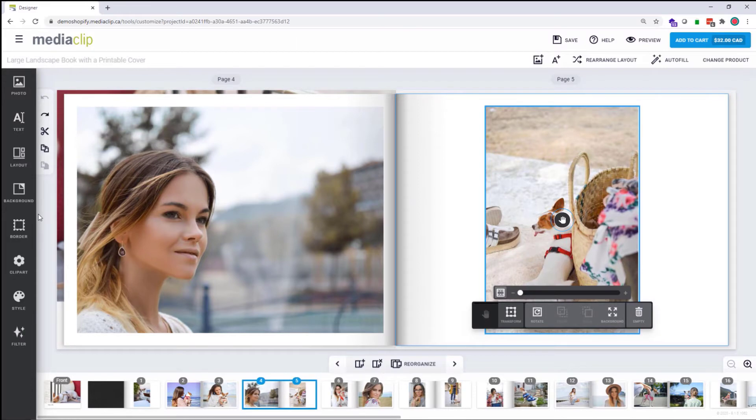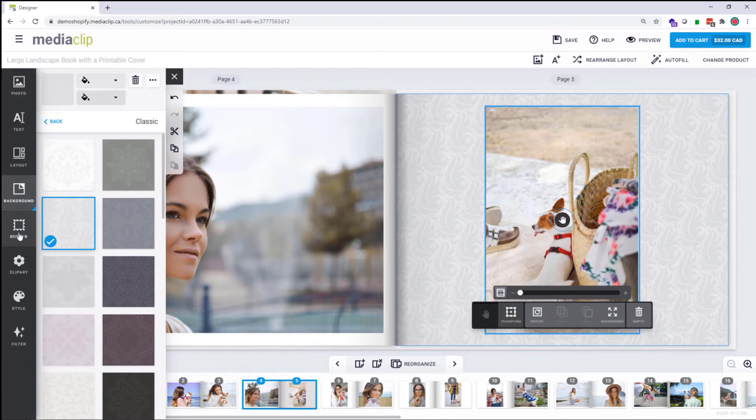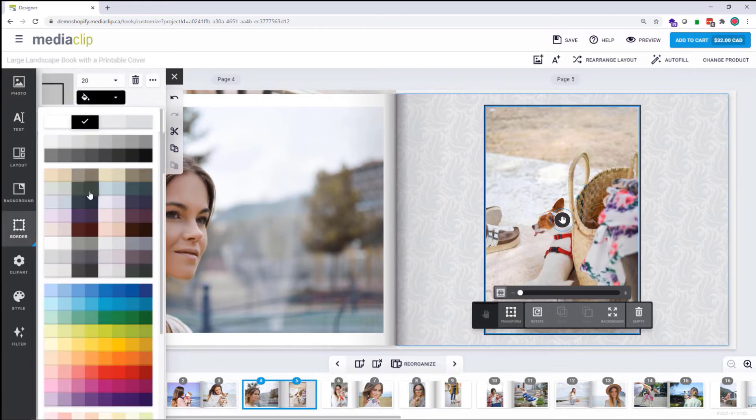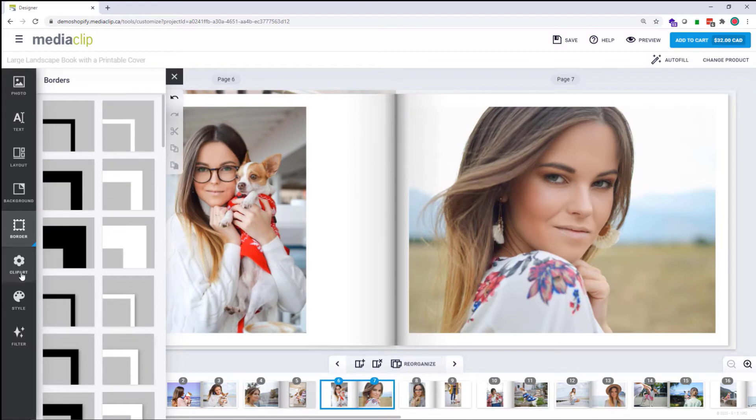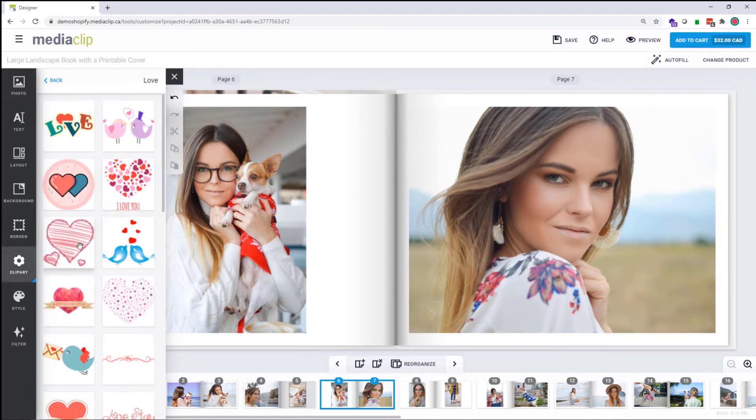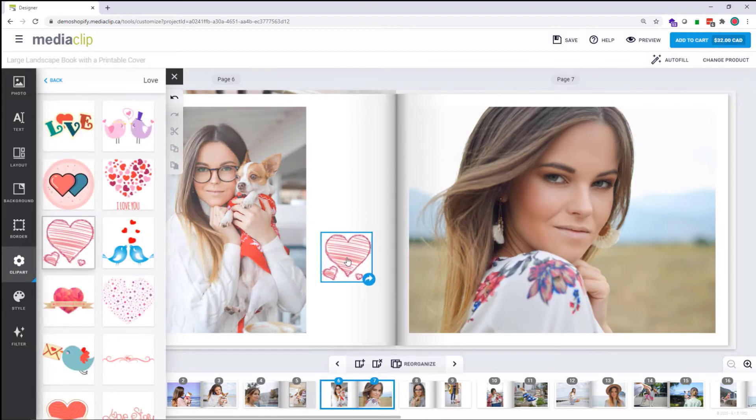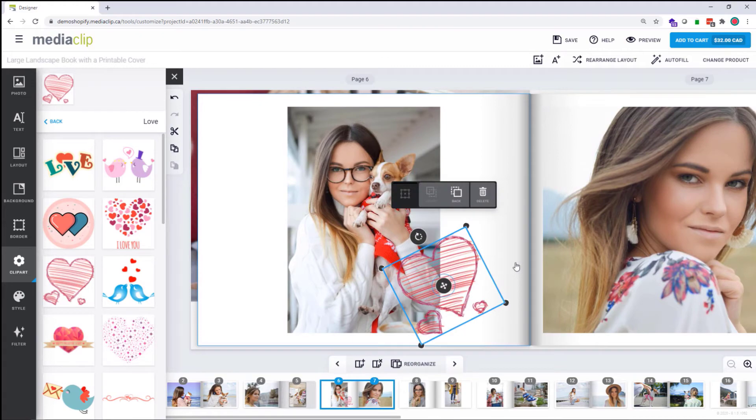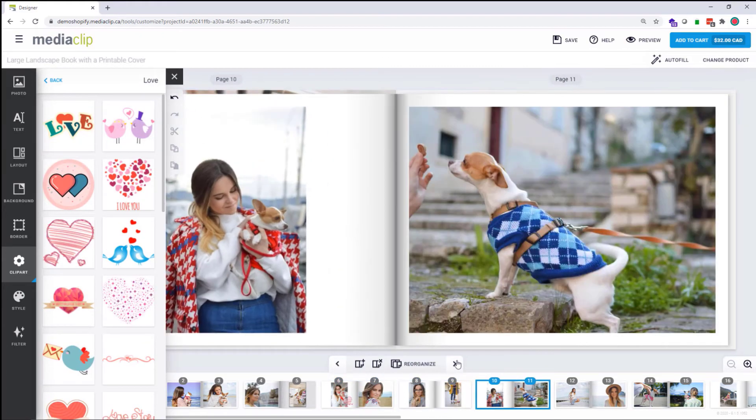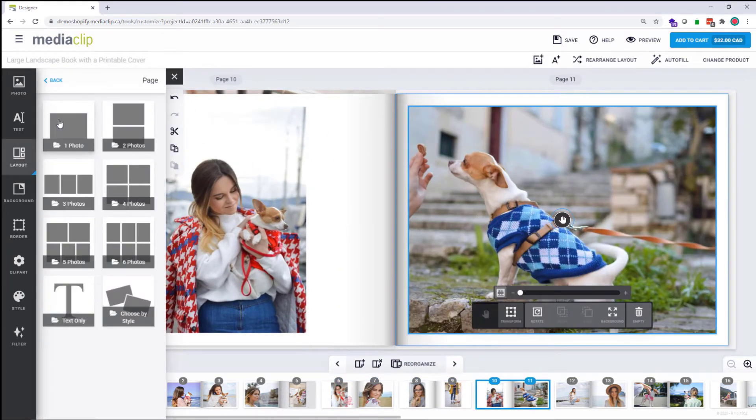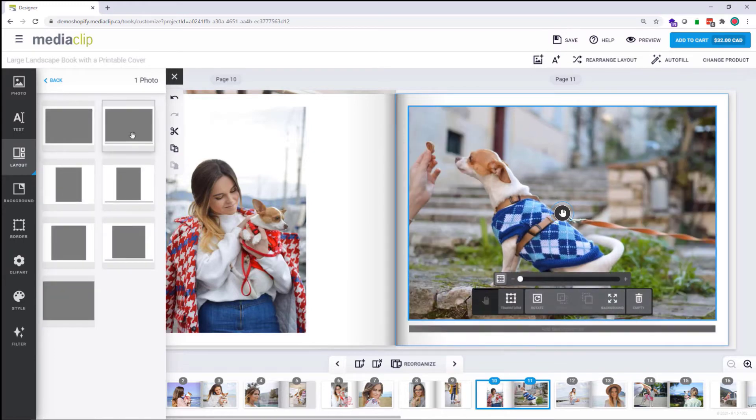the customer can play in the designer a lot, like adding backgrounds, borders, clip art, changing the layout on a page, and so much more.